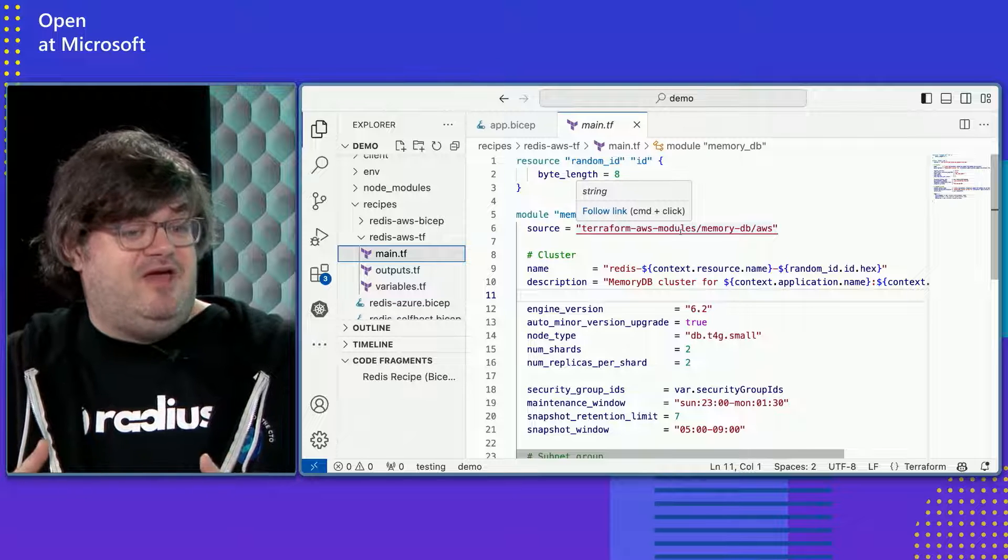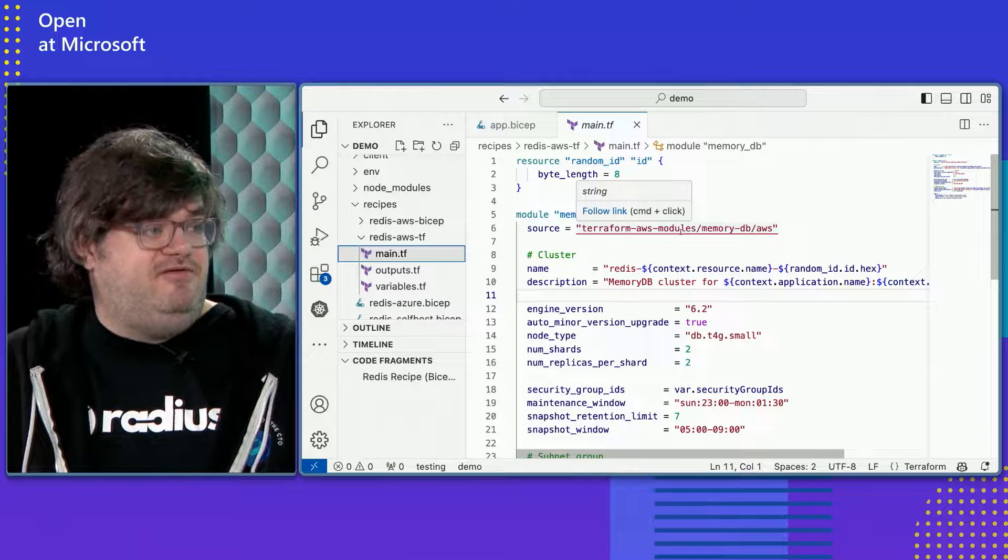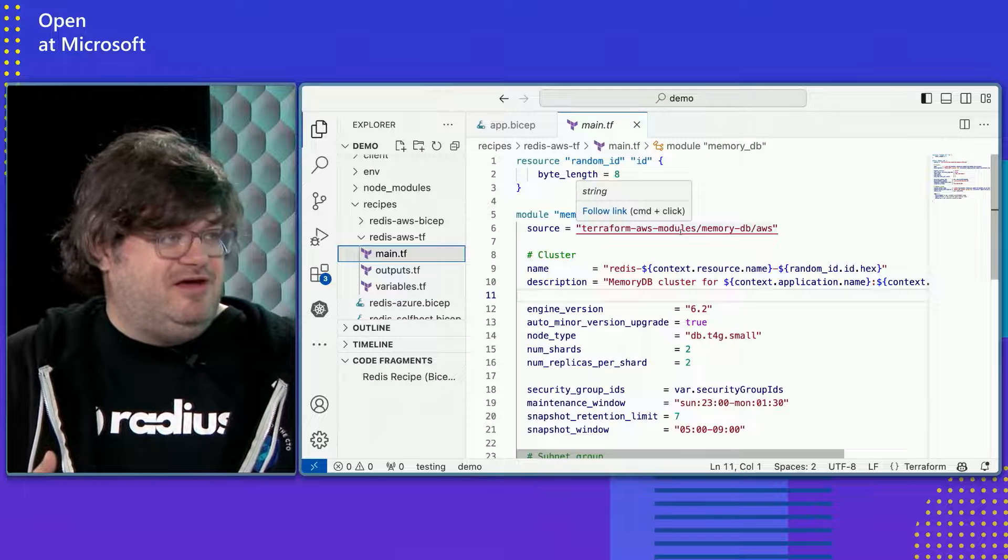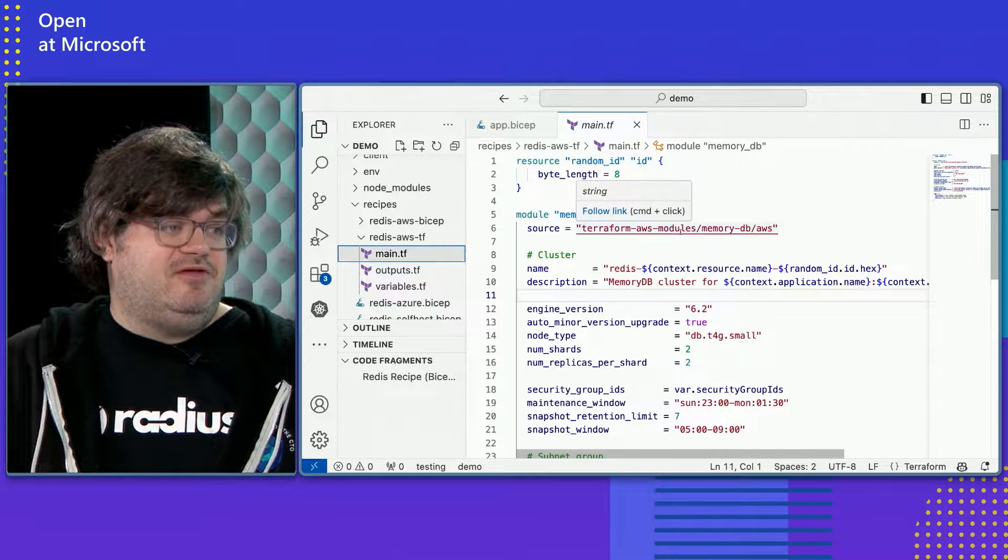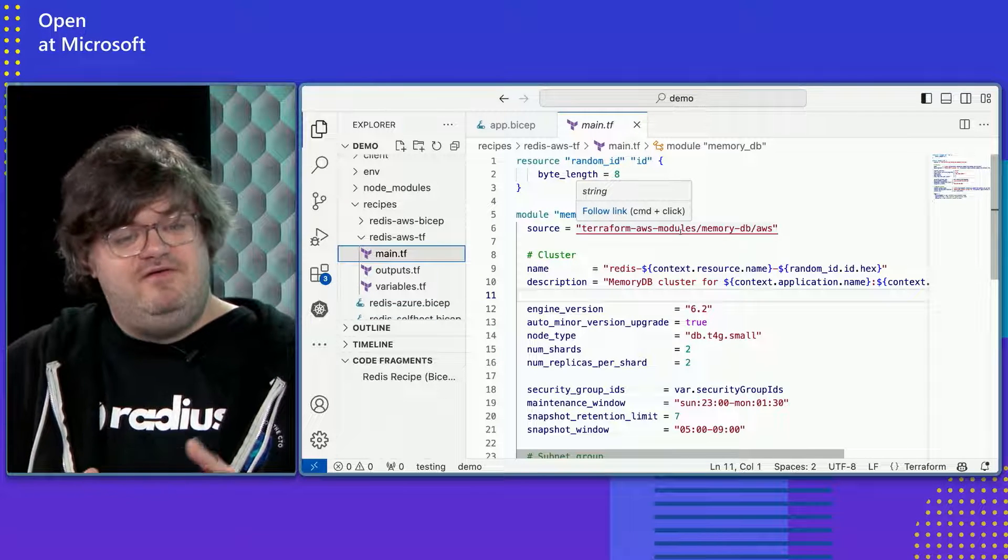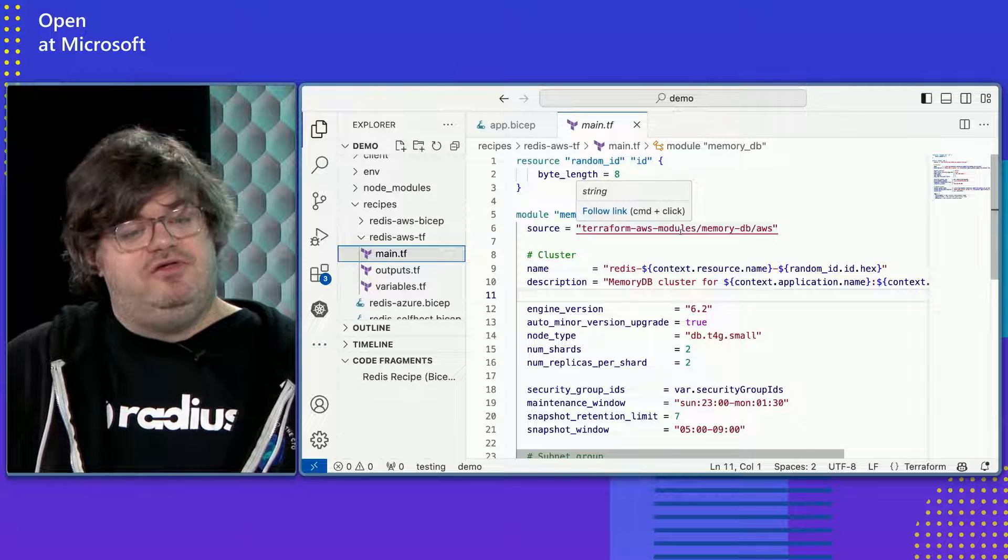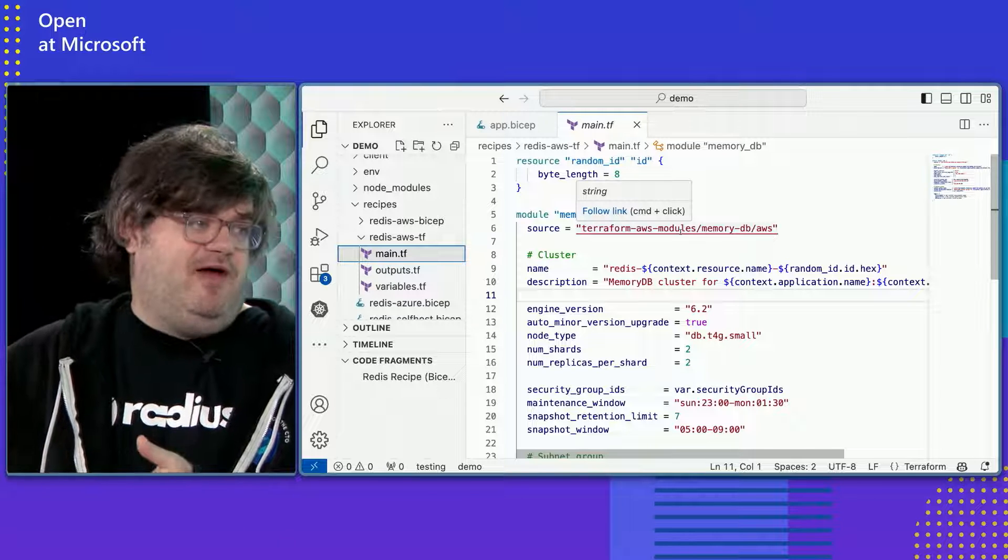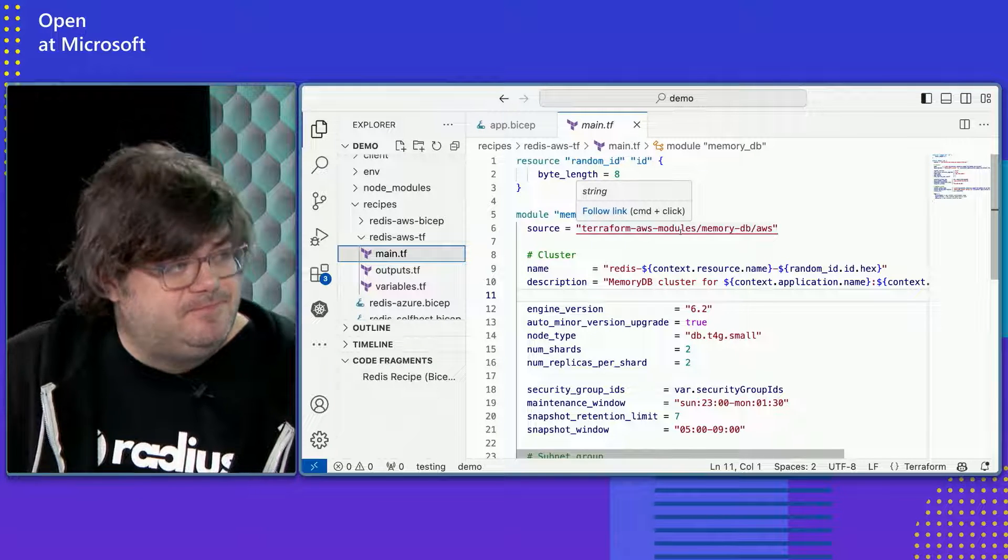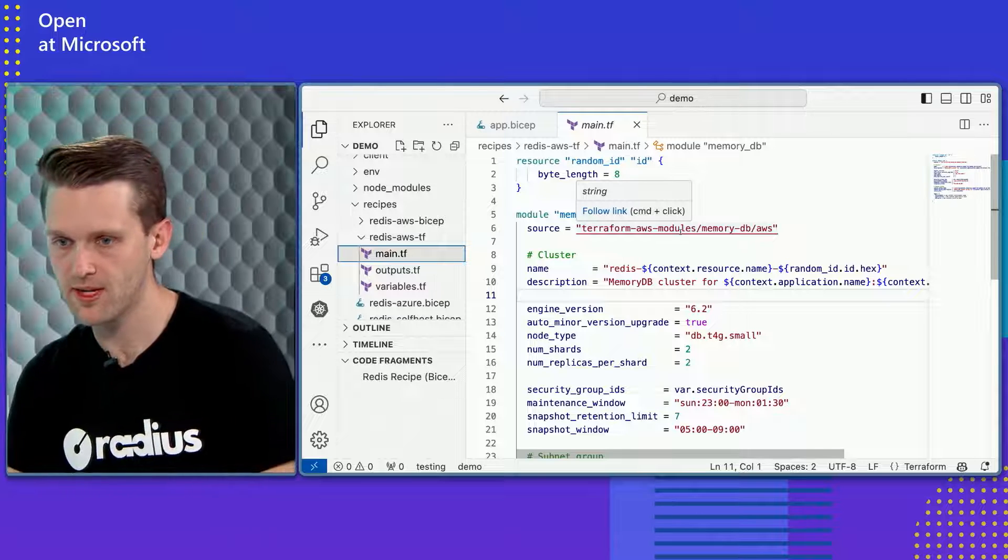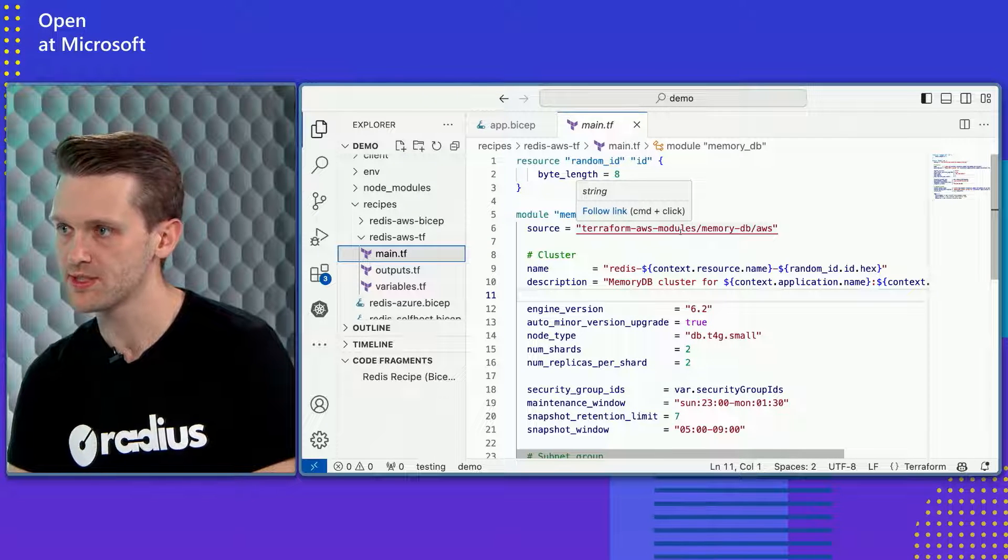And I think this is interesting because when we've talked to people who use Terraform, they are always saying, well, we actually have a big library of Terraform stuff we've already done. And can we use that with Radius? And the answer is, it's really easy to turn those things into a recipe and use them with Radius. You have existing modules. You just write a new module that calls that one, and now it's a recipe. Awesome. Yeah, I'd love to see, can we kick off a couple deployments and see these in action?